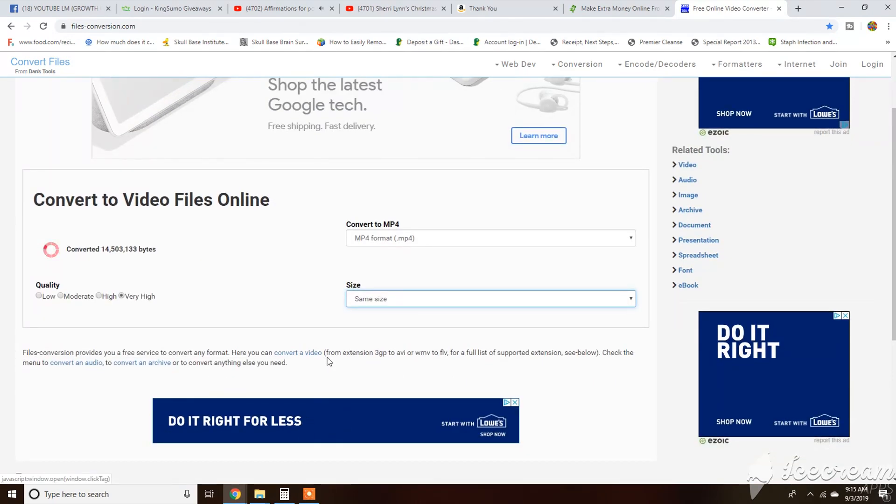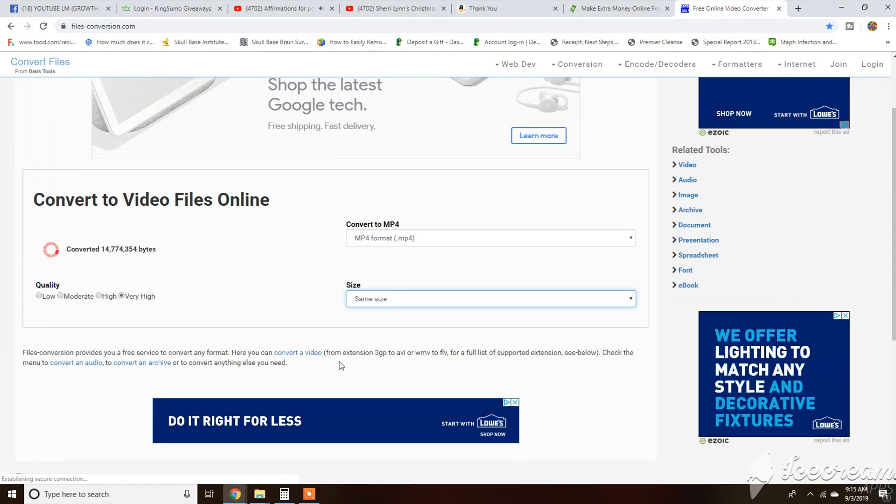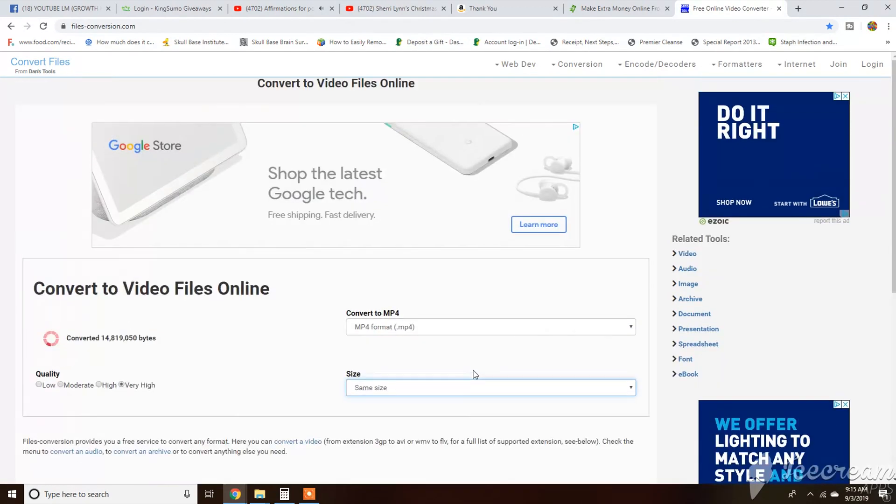Down here it tells you to check the menu to convert an audio, to convert an archive, or to convert anything else you need.